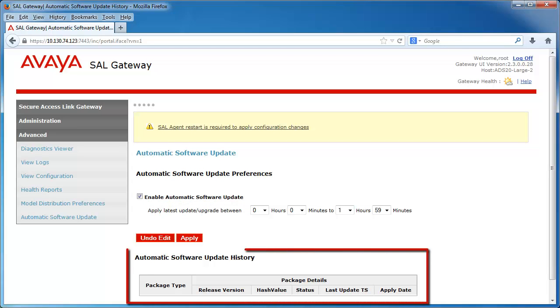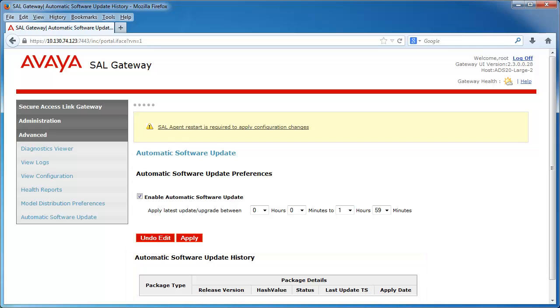You are also provided an automatic software update history table, where you will find other relevant package details, such as package type, status, and even date applied, if applicable.